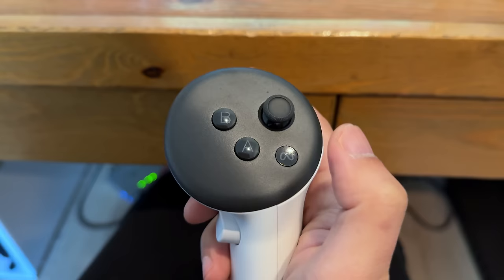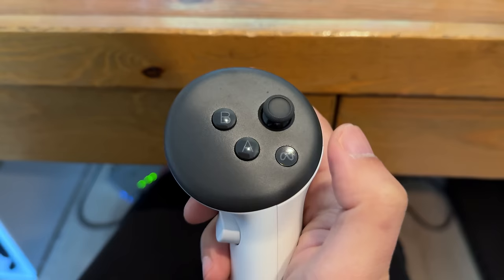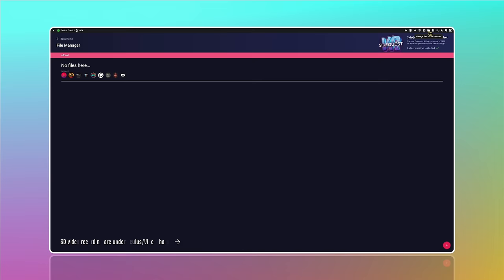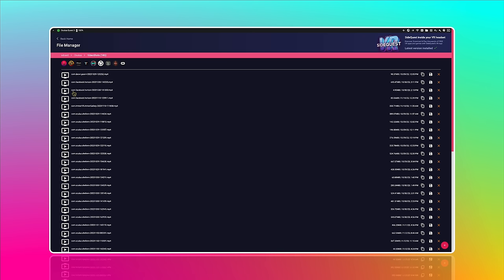Now you can simply hold down the Meta button and the trigger button together for 2 seconds to start video recording. Hold them down again for another 2 seconds to stop recording. The 4K 3D video will be saved in your Oculus folder under Video Shots.